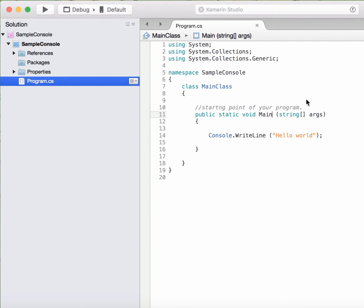So the first thing you know now is what is the purpose of the main method. Now why is this method a void method? I mean, it is not returning anything.